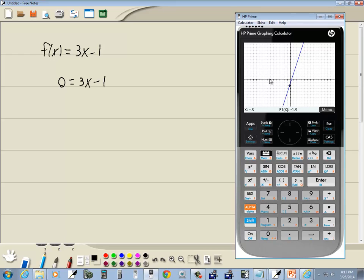Now, our x-intercept is where it crosses or touches the x-axis, which looks like we have 1 here, which is true for a line. Now, we're going to look at a couple different ways of doing this and talk about the advantages of each.